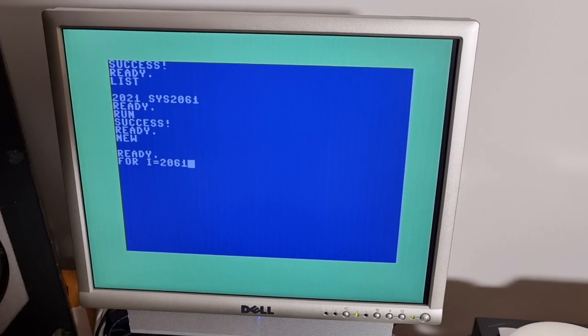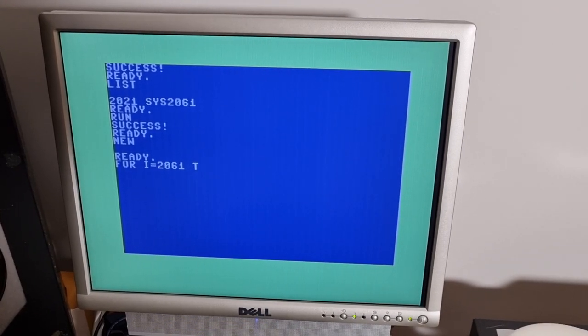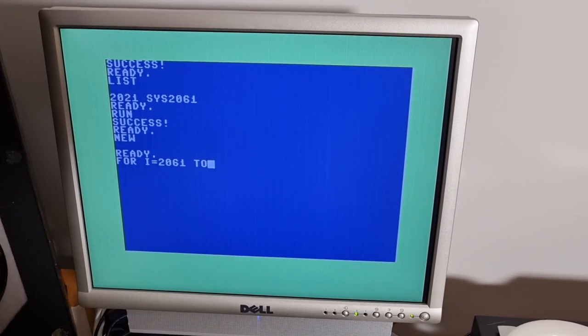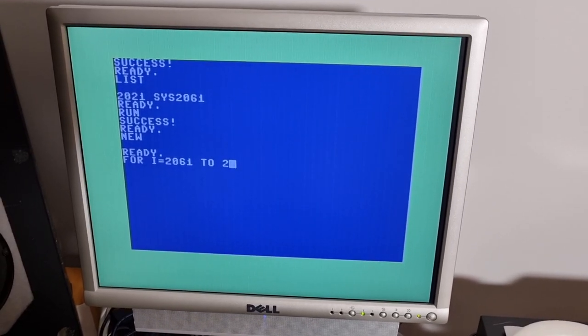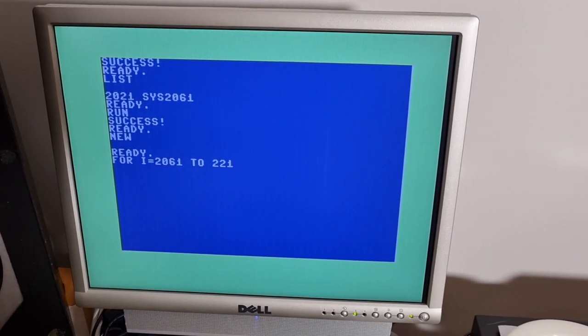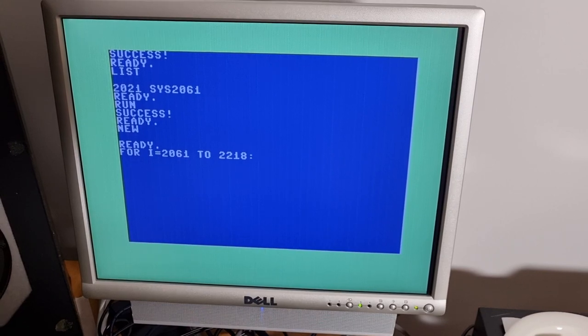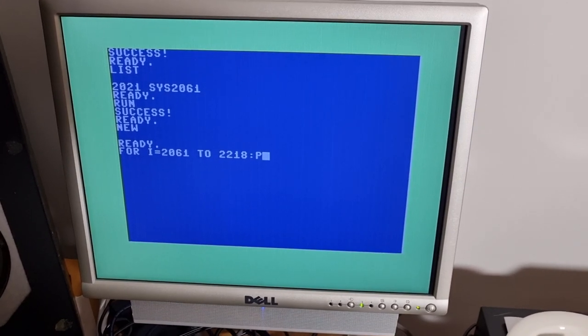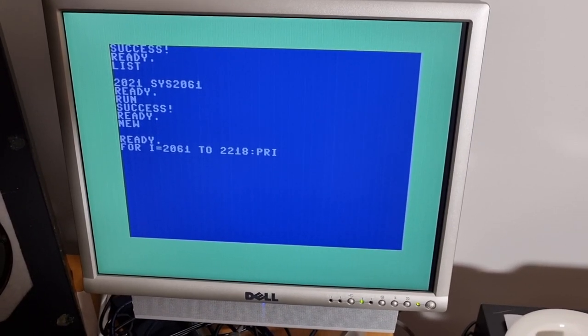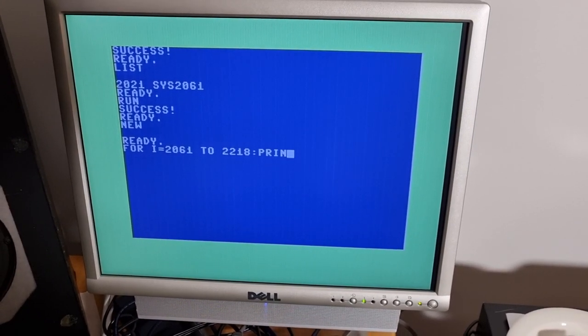Will this record ever be beaten using similar hardware? Maybe not impossible, but I don't see it happening anytime soon.